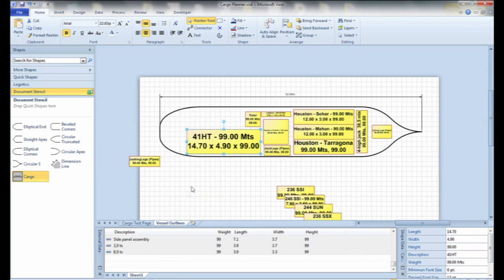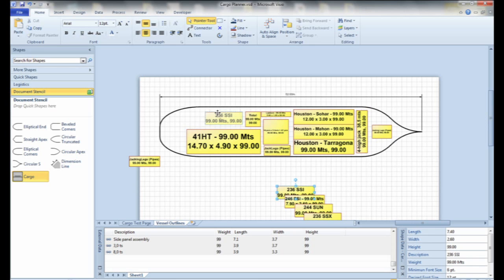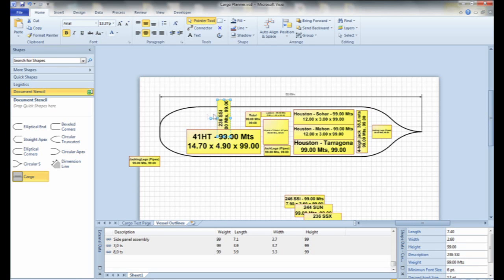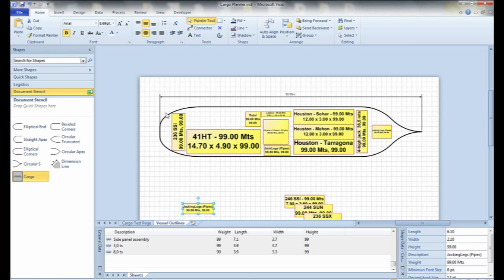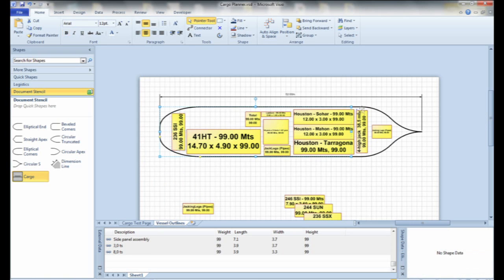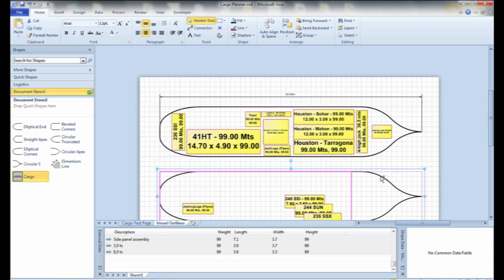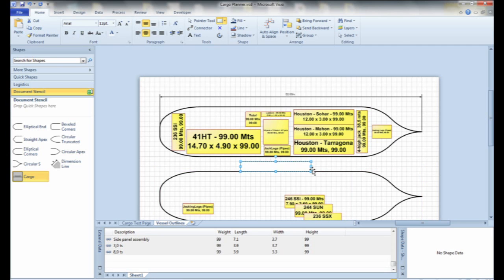Now, the interesting thing is they were using an older version of Visio. With the newer version, they could have brought the Excel file directly into Visio. I could have built one shape that responded to length, width, and height data, and they could have linked each record in that Excel file automatically to a Visio shape. So just with a few drag-and-drop operations, they would have had all of that cargo generation done without any code at all.